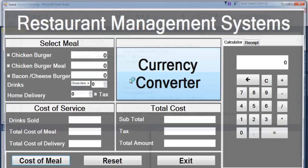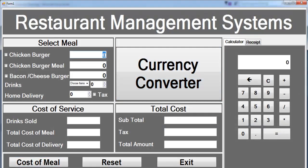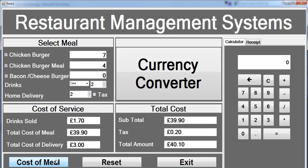If I run it now, let's run it and enter some values. Select a drink, select the delivery option, and click on that. That is how it works — let's recalculate and see if it works as expected.